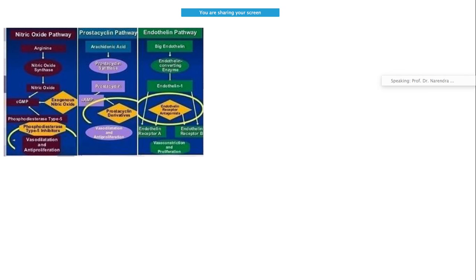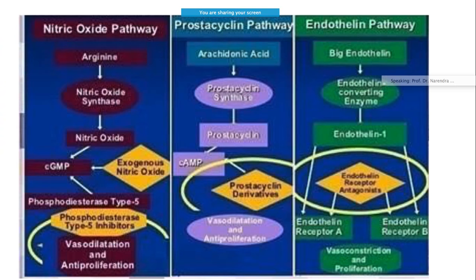Mechanism-wise, the treatment follows three pathways: the nitric oxide pathway, the prostacyclin pathway, and the endothelin pathway. This is the reason treatment follows these pathways as well.